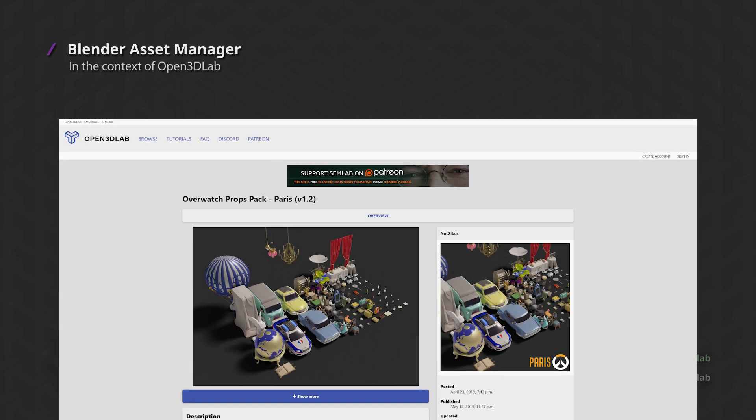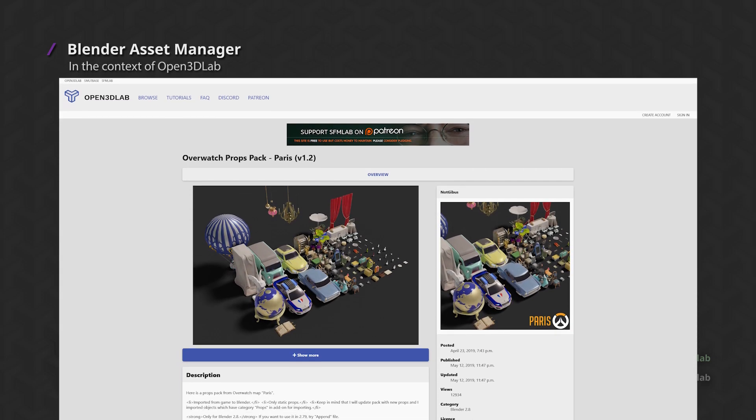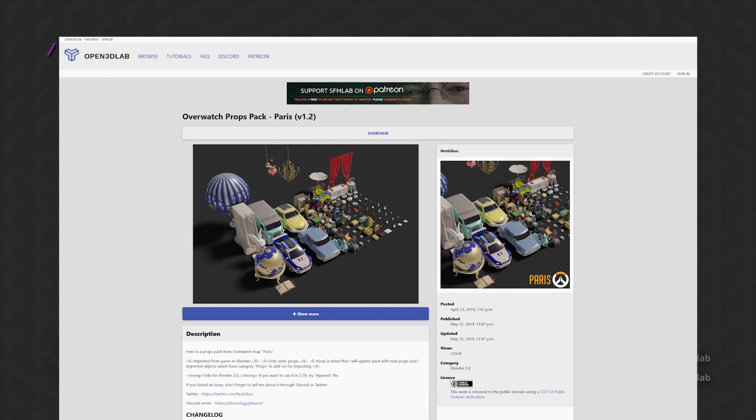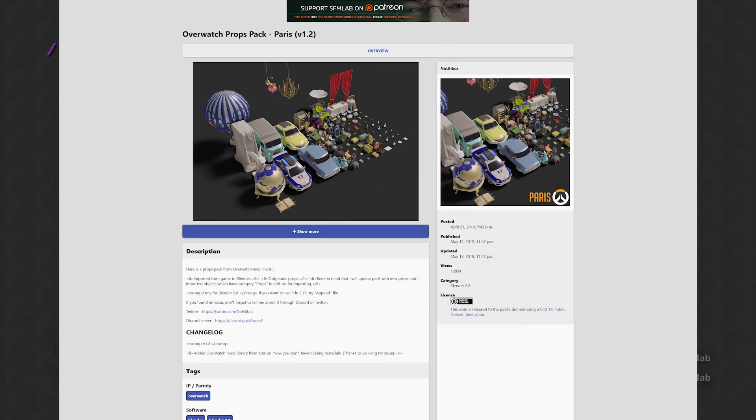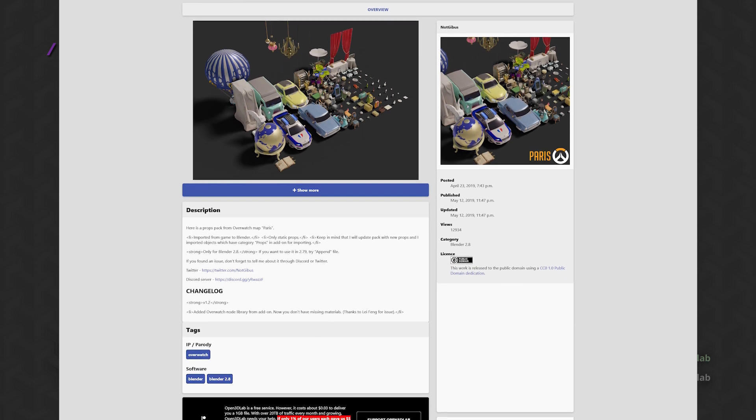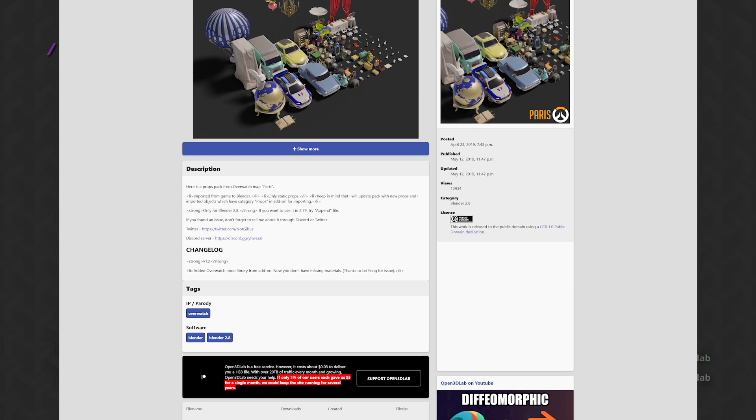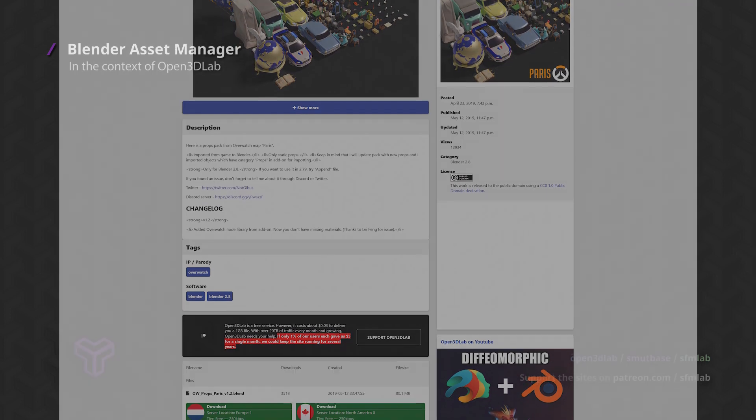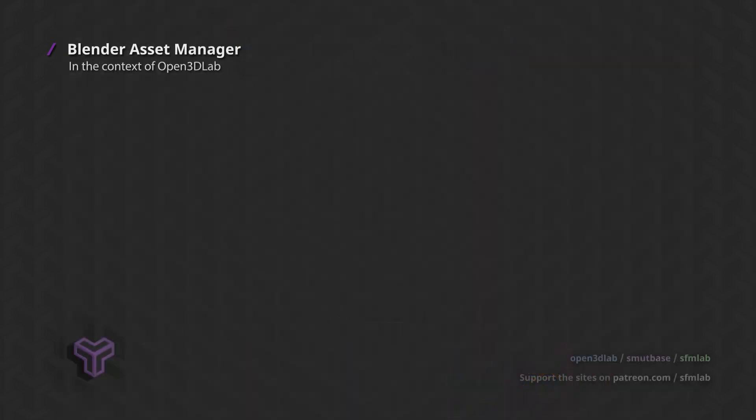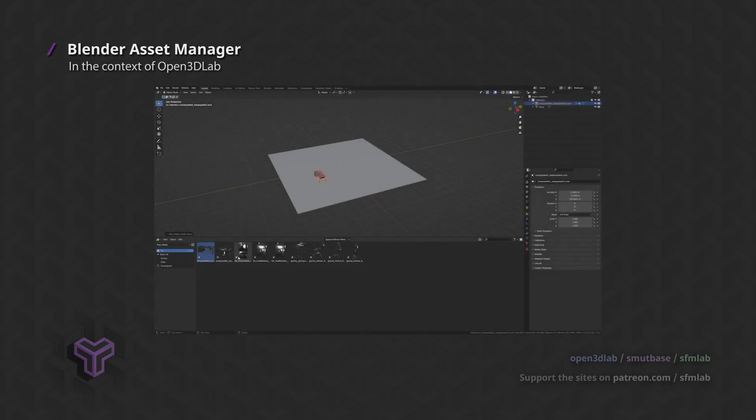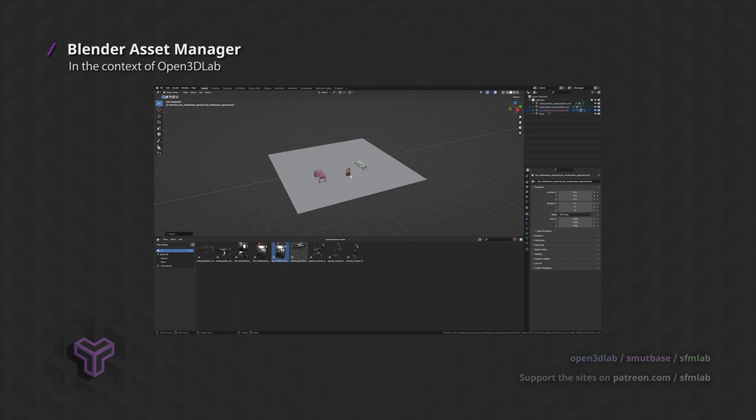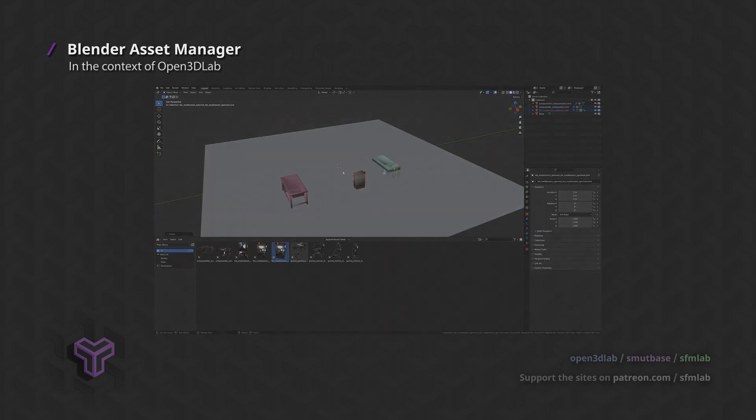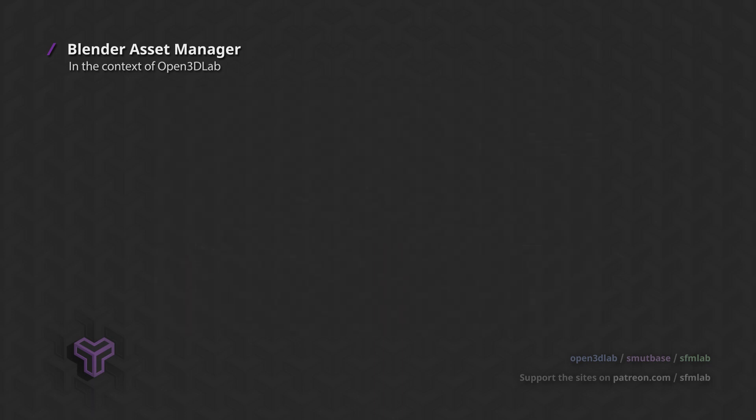In the context of Open3DLab, the asset manager provides additional meaning and management to the pre-made blend files that the site currently provides. You would no longer need to manually find, link and append from blend files, but could just copy models into your asset library and browse inside Blender if and when you need them.